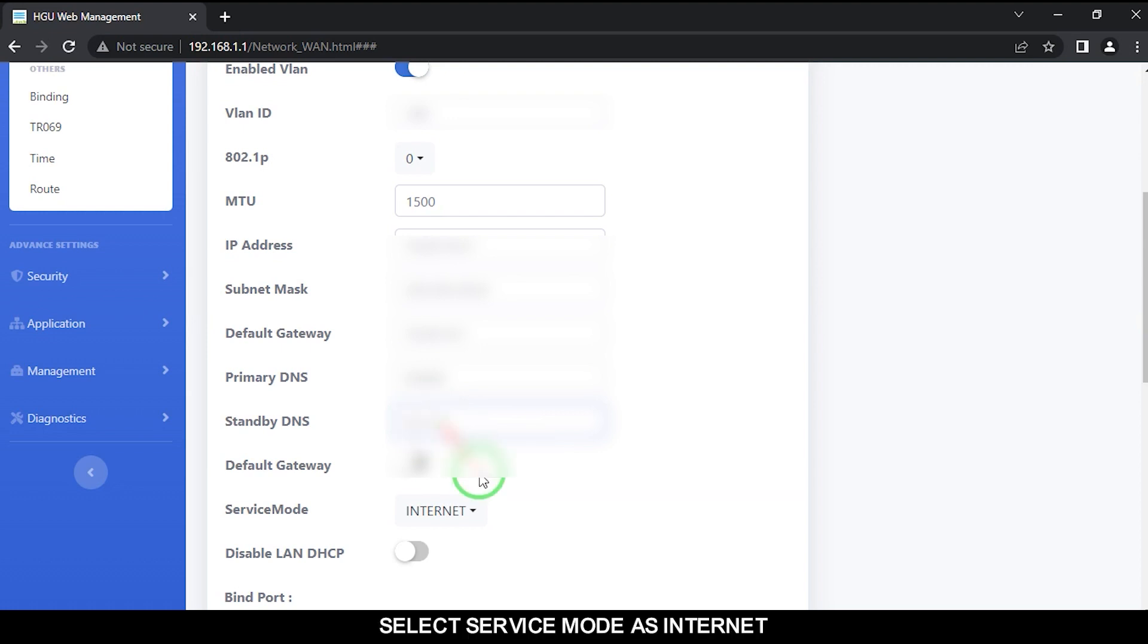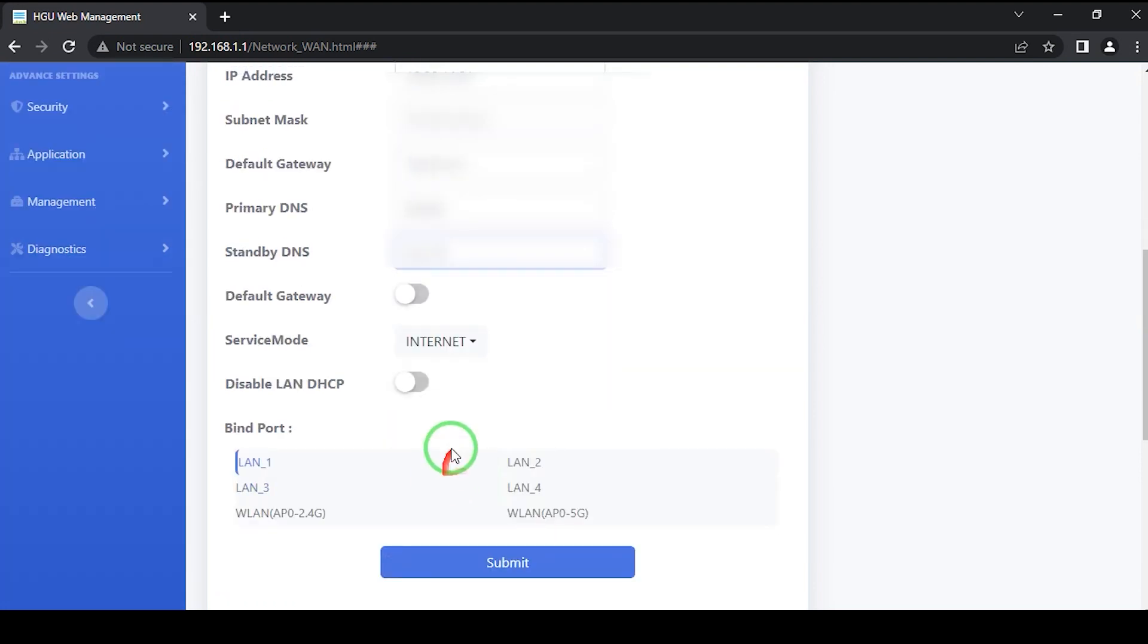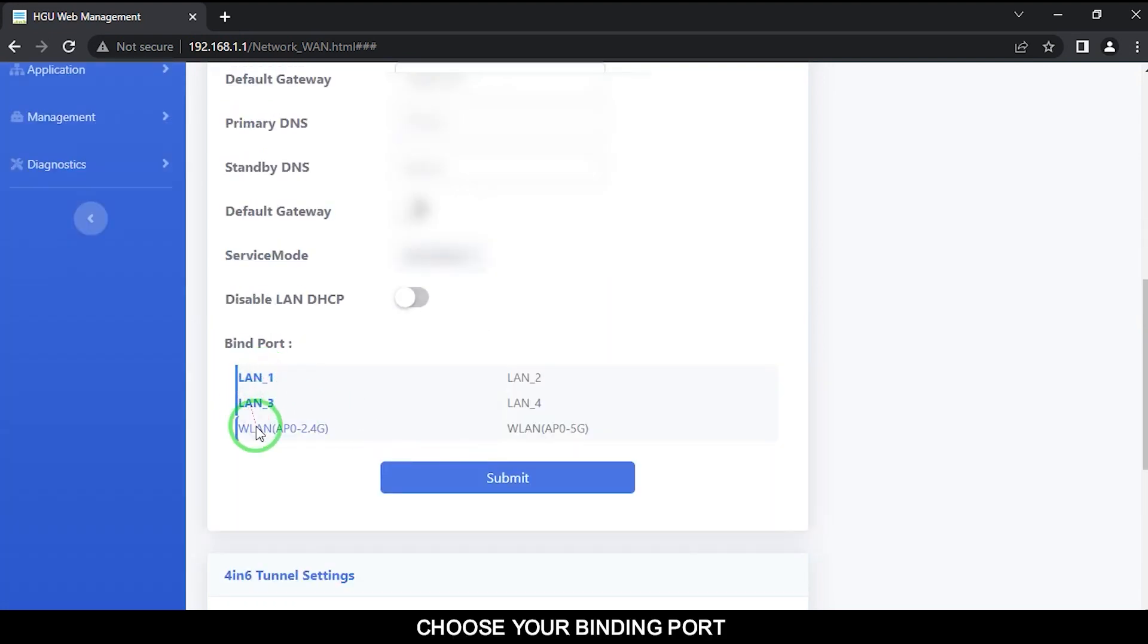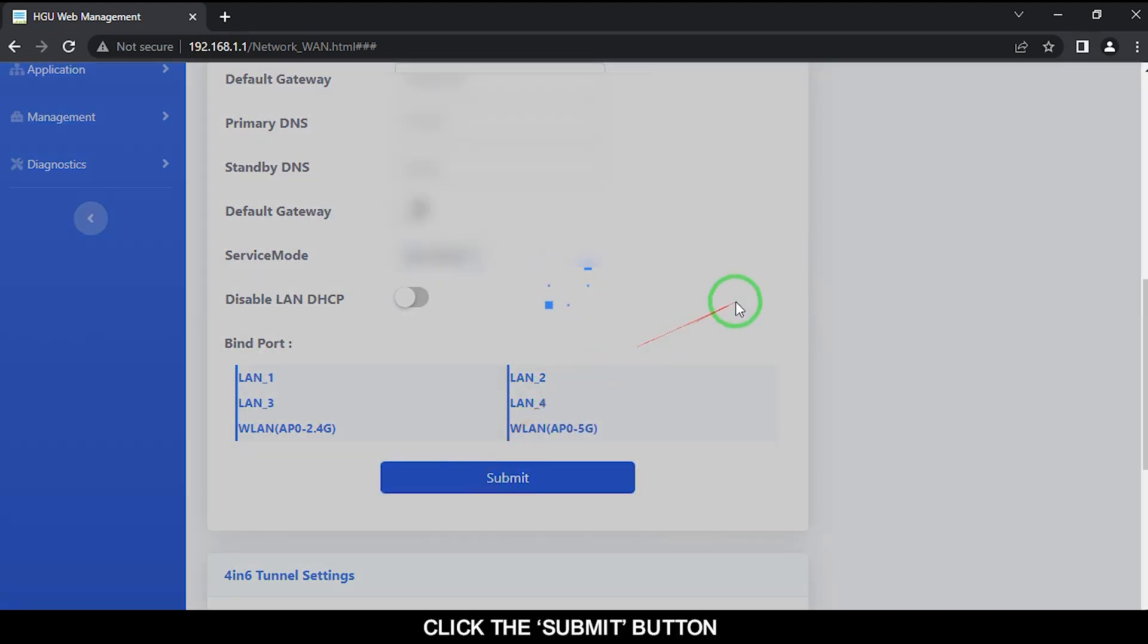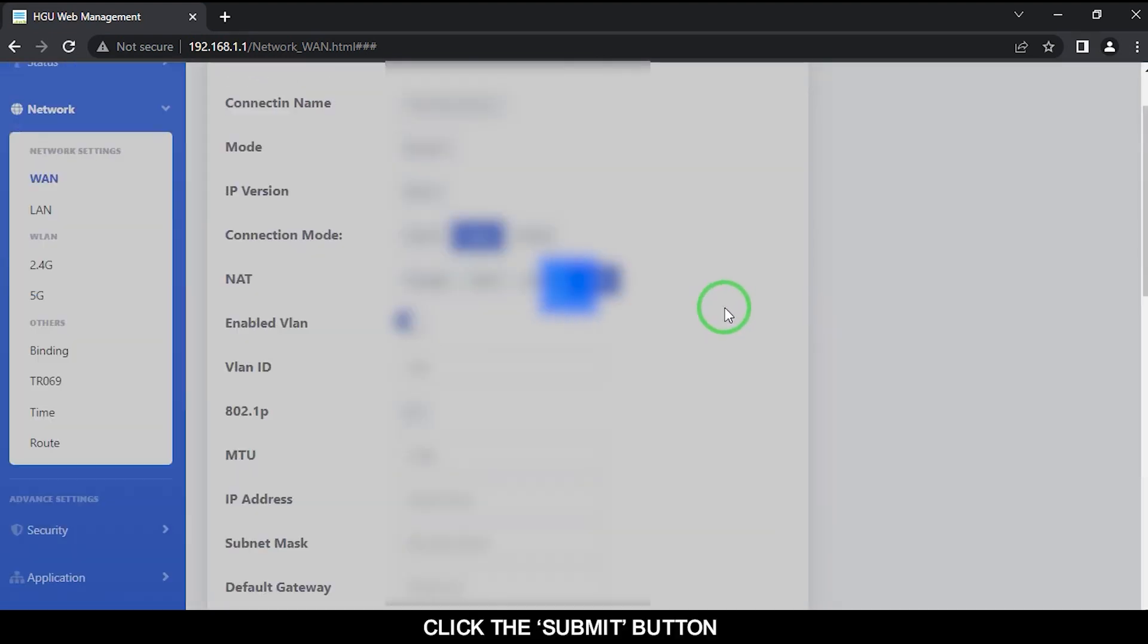Select service mode as internet. Choose your binding port. Click submit button.